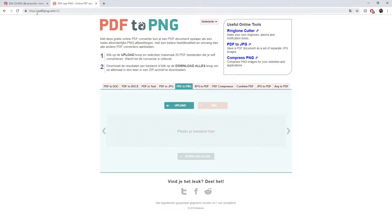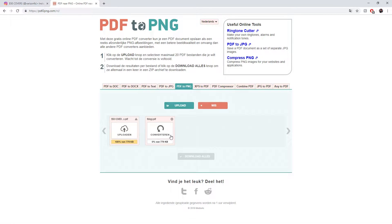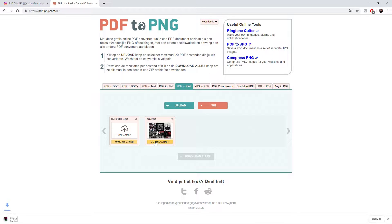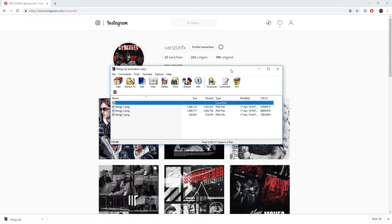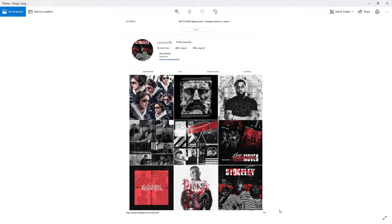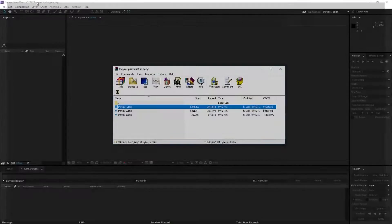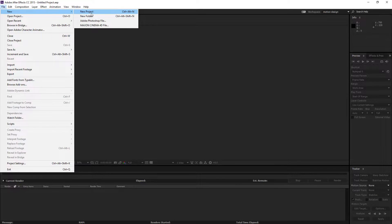I'm going to upload the PDF to pdf-to-png.com. It doesn't work at first, but I renamed my file to 'thingy' and for some reason that fixes it — so if it doesn't work for you, just rename the file. Hit download, close this, and here's the PNG. This is perfectly my first Instagram page, so we can close this.